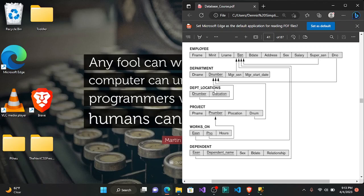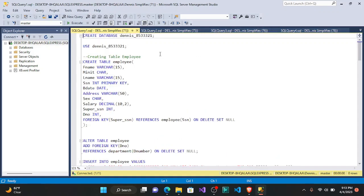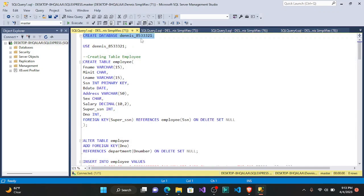For our first part we are going to create our database. To create our database we use CREATE DATABASE, and then you give the name of your database — so Dennis 8533321 as the name of our database. After highlighting, I'll click execute to run it, and you can see that our database has been created.